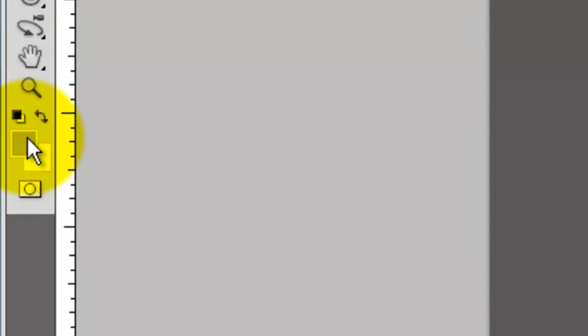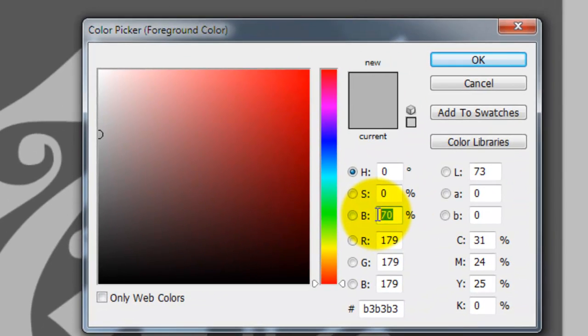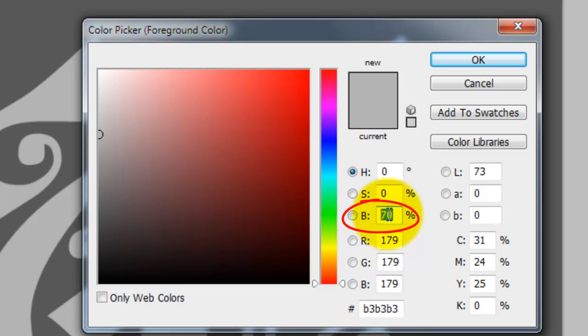Go to the box where your foreground color is and click it. The adjustment layers we're going to use for the chrome effect works best with medium gray. Click on the Brightness button and type in 70%.